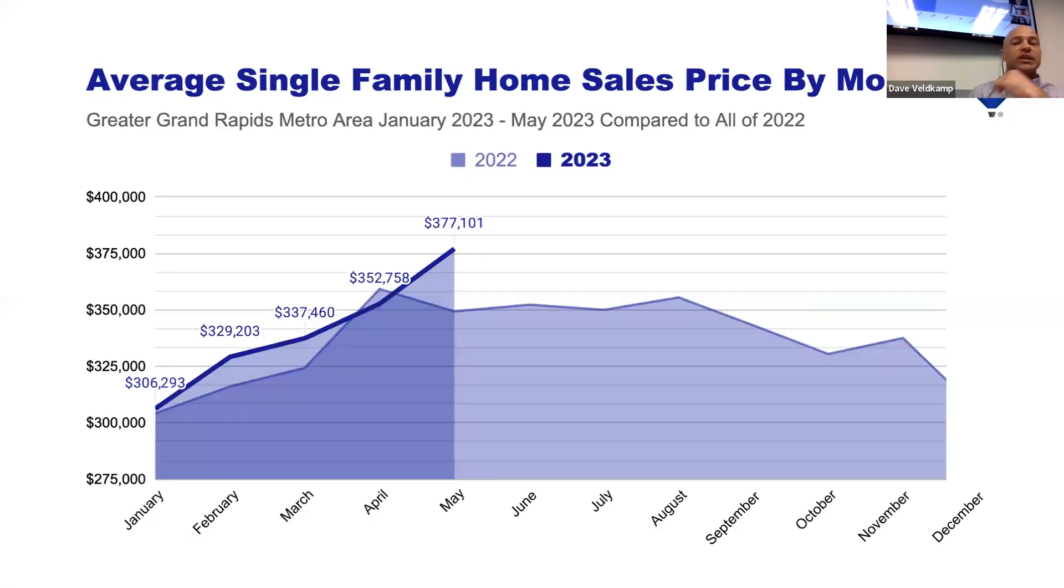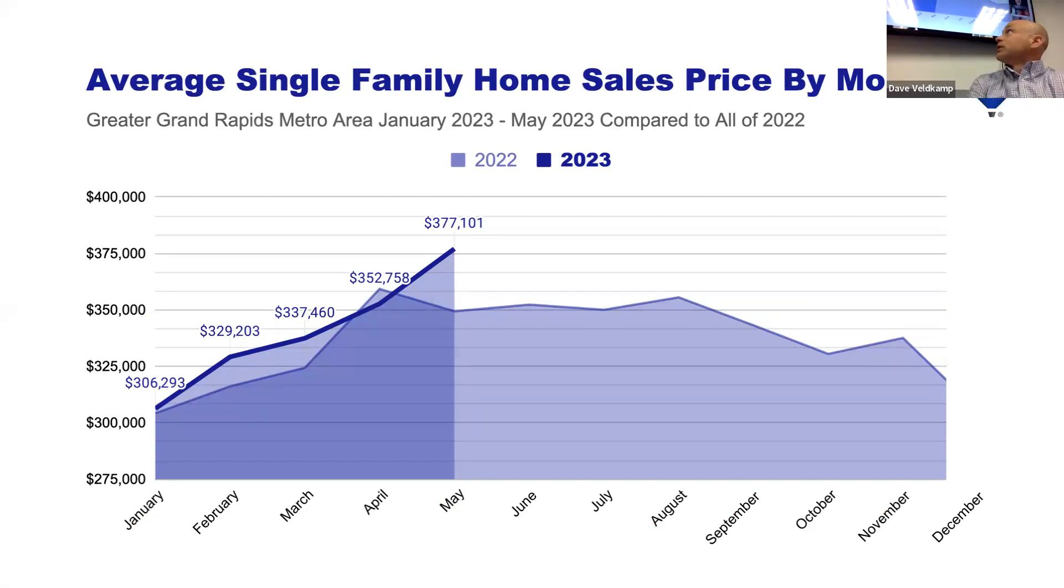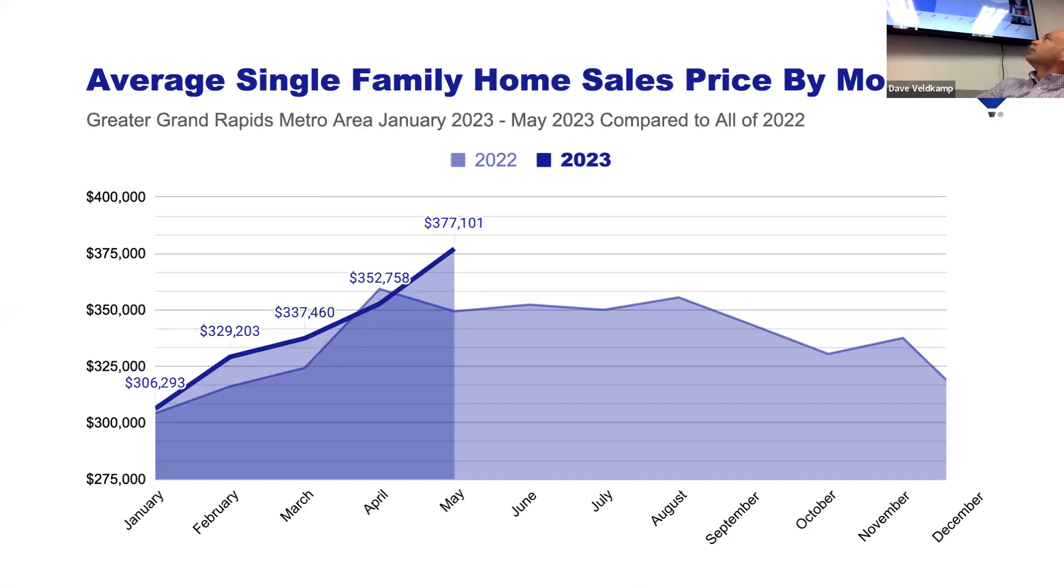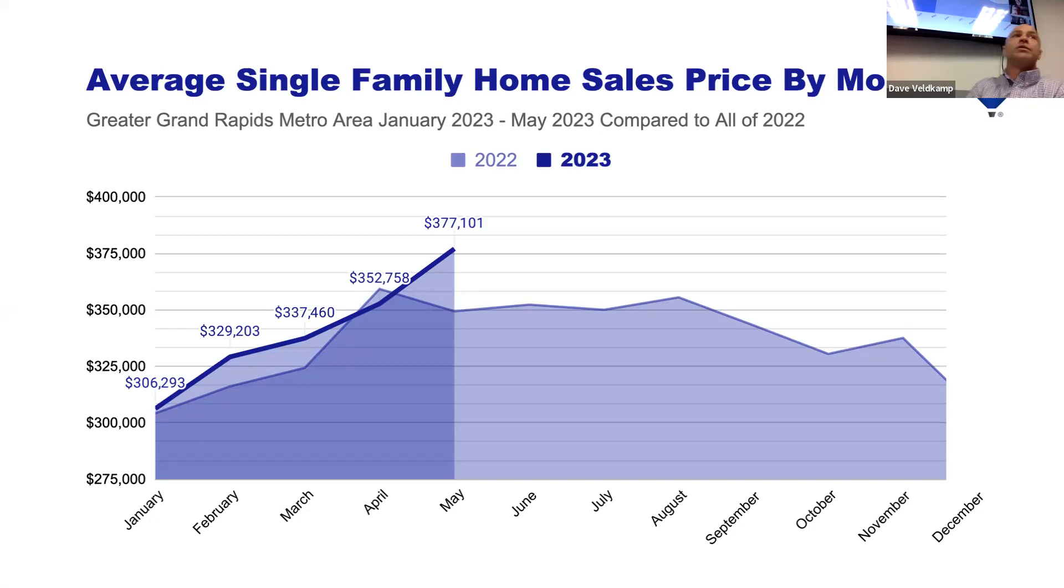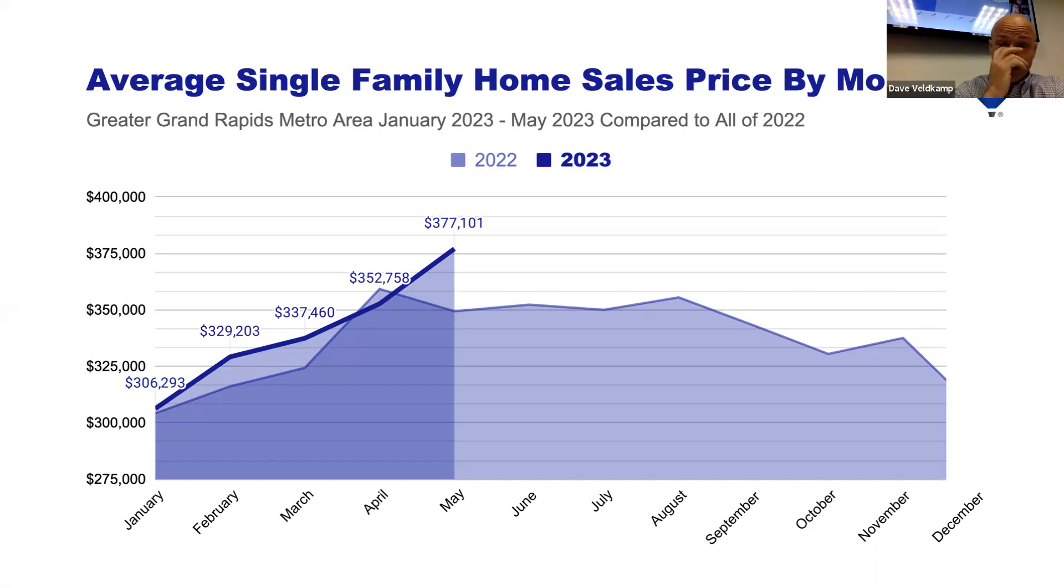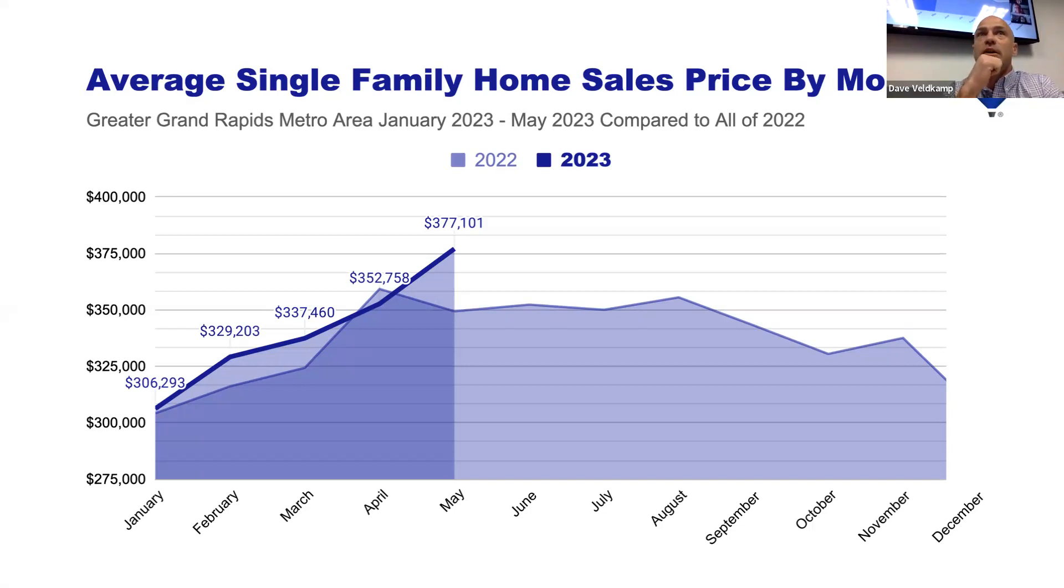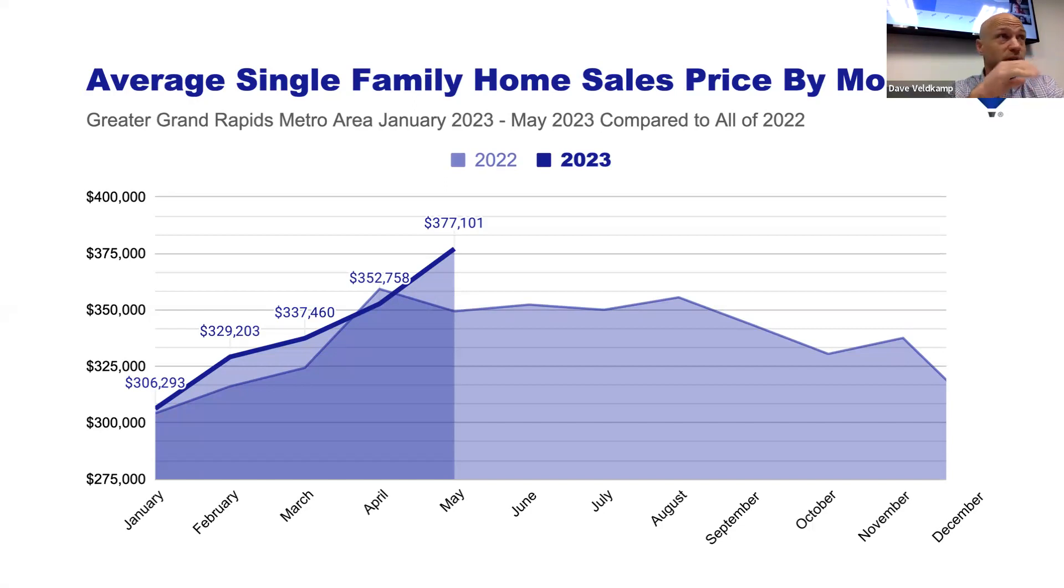So here is what it looks like average sales price in our area per month so far this year. You see it ramping up to that $377,000. John, any guesses on what our pending prices are right now, average pending price? It was about $363,000 last month, and we ended up with homes on average selling at $377,000. So we're at $364,000, which is about on par with last month.